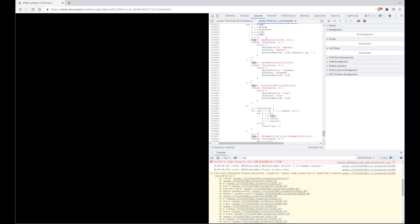But if we go up a bit further we also have detecting the platform that you're running, the operating system. So you see here we've got a case for Mac, case for Windows, and a case for cross, which I'm not sure what cross is, but someone can maybe put in the comments and inform me what cross is.